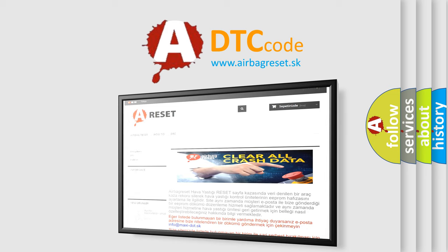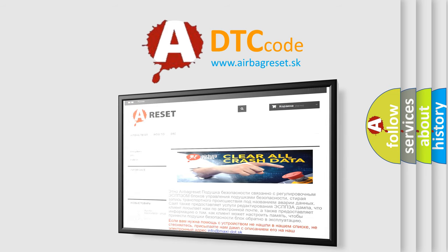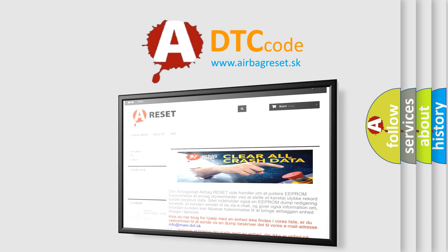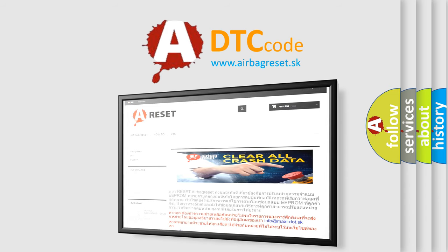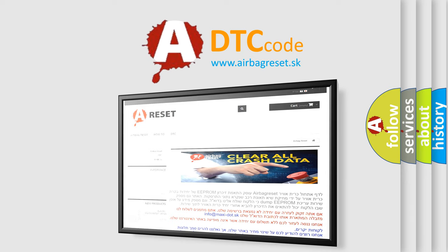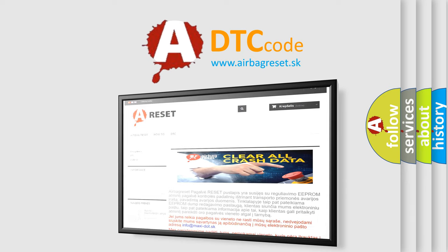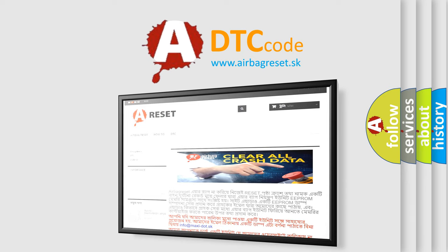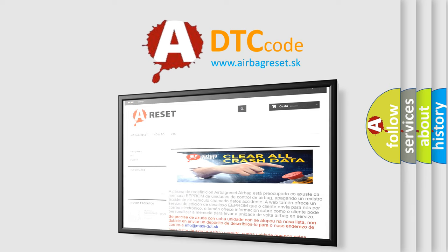The Airbag Reset website aims to provide information in 52 languages. Thank you for your attention and stay tuned for the next video.